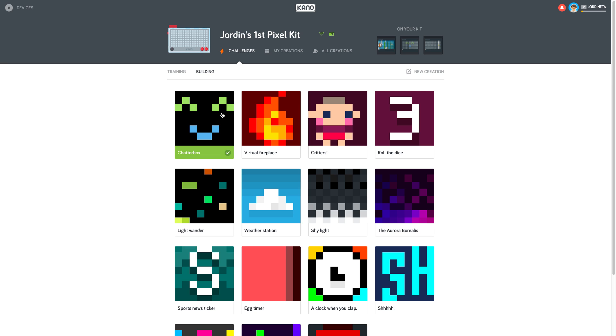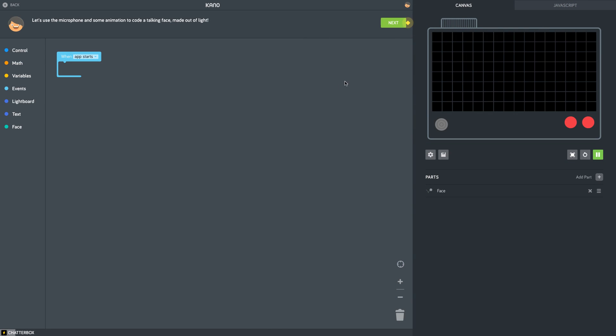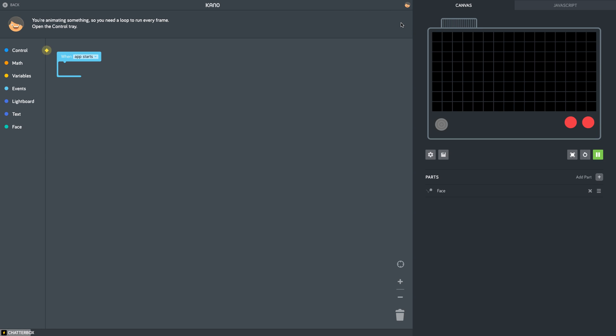Left click. Okay, so the Kano Kit is connected to the PC. As you can see up here, let's use the microphone and some animation to code a talking face made out of lights. So you need to click the next button. We're animating something so we need to loop and run every frame. You see the little star over here? Click on that. Right here. And you're going to drag this right there out.